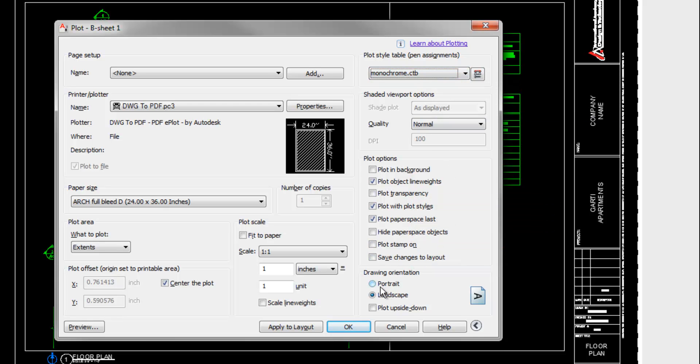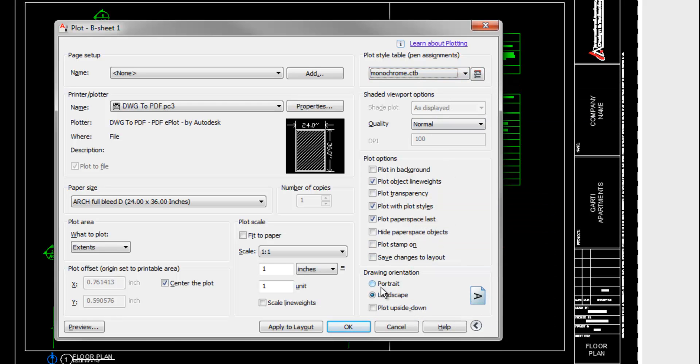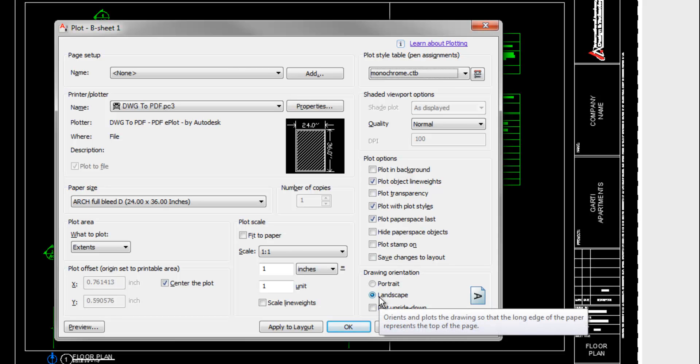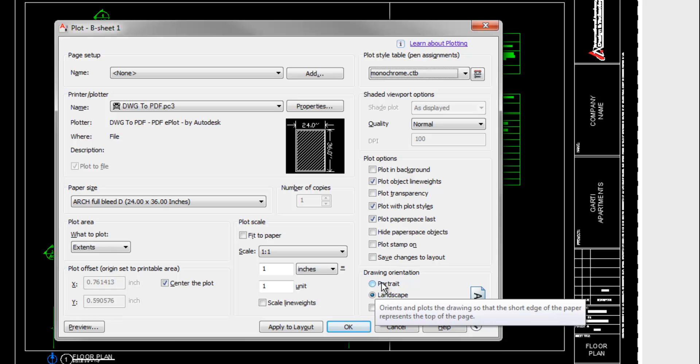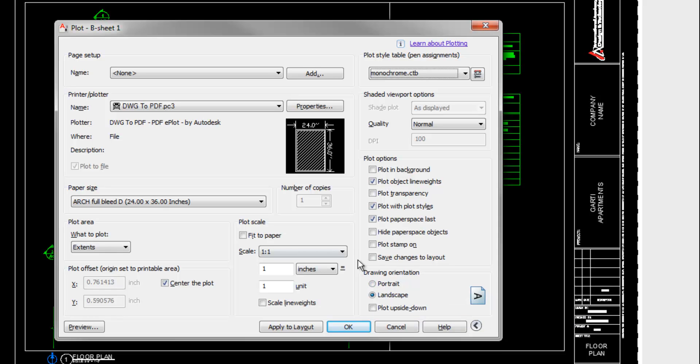And at the lower right corner, you can choose portrait or landscape. Obviously landscape is normal for technical drawings in most cases, but not all. After you get all these settings right, it's good to hit apply to layout because that saves the settings to the layout in the background so that you don't have to redo this over and over.